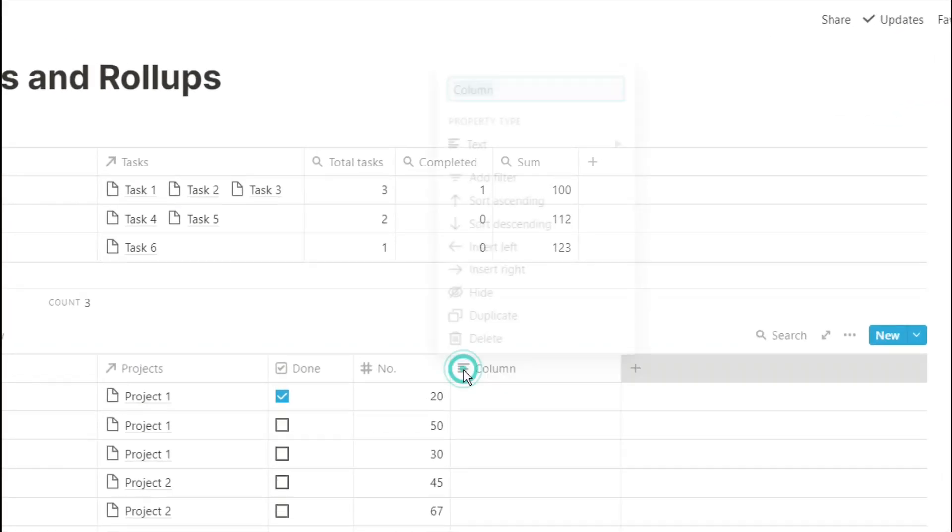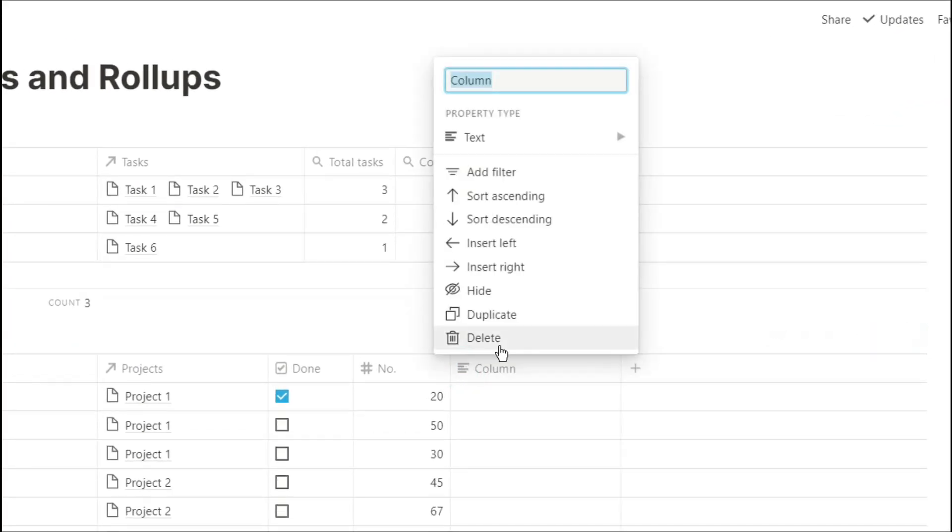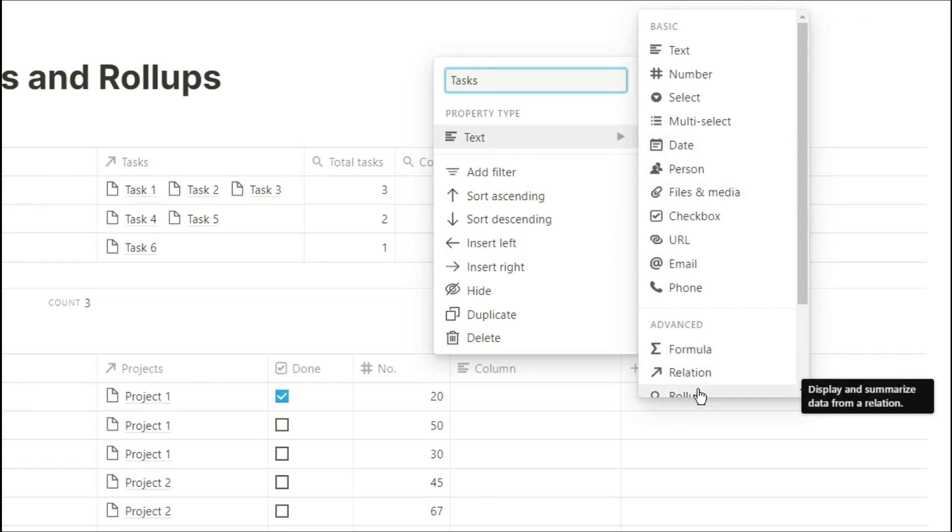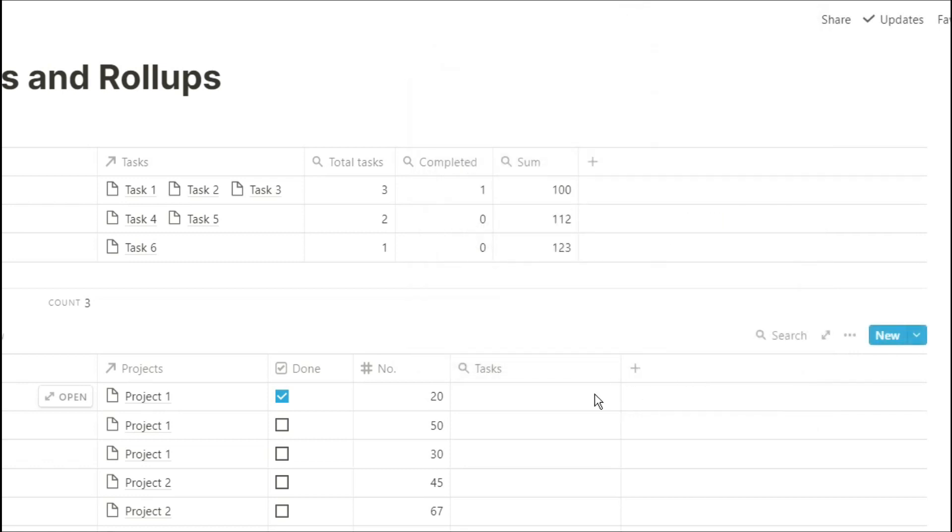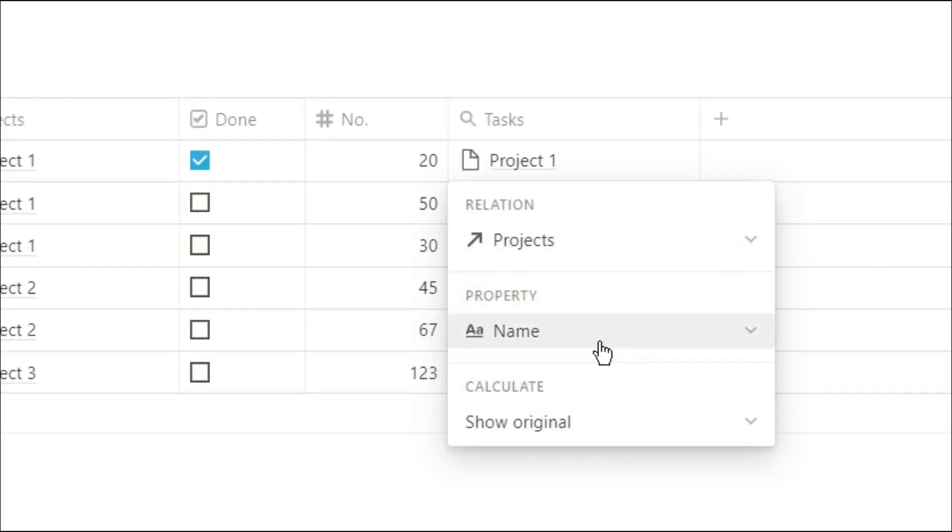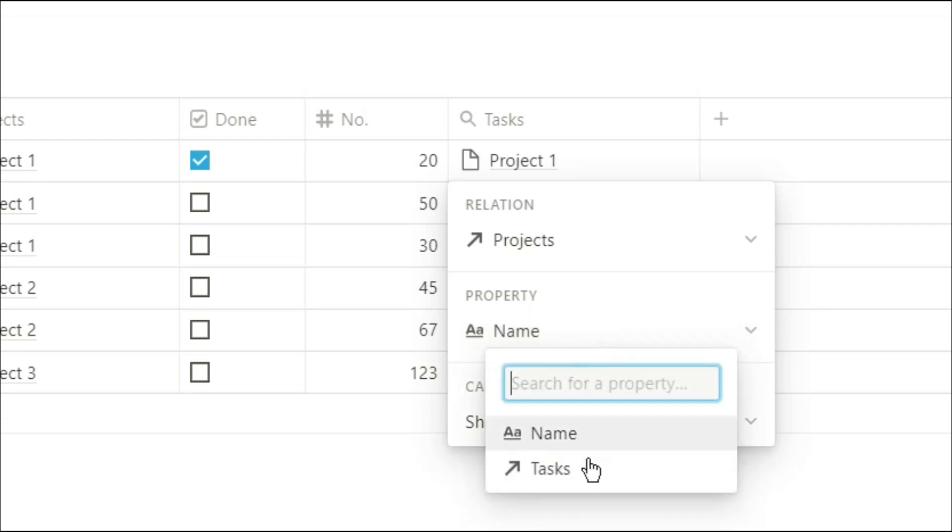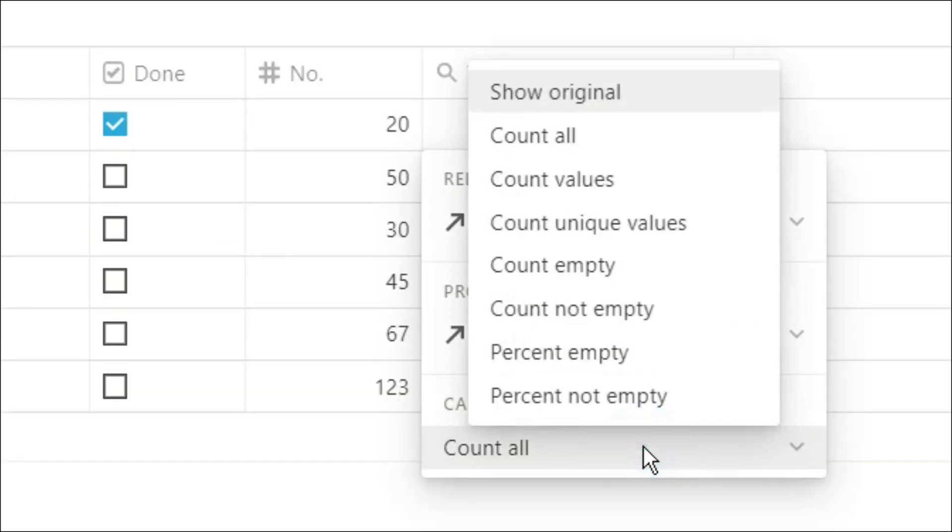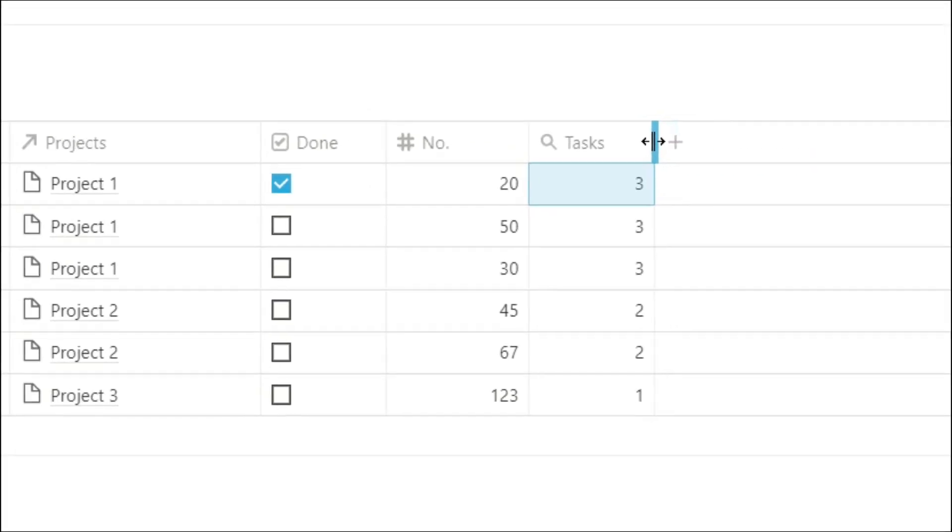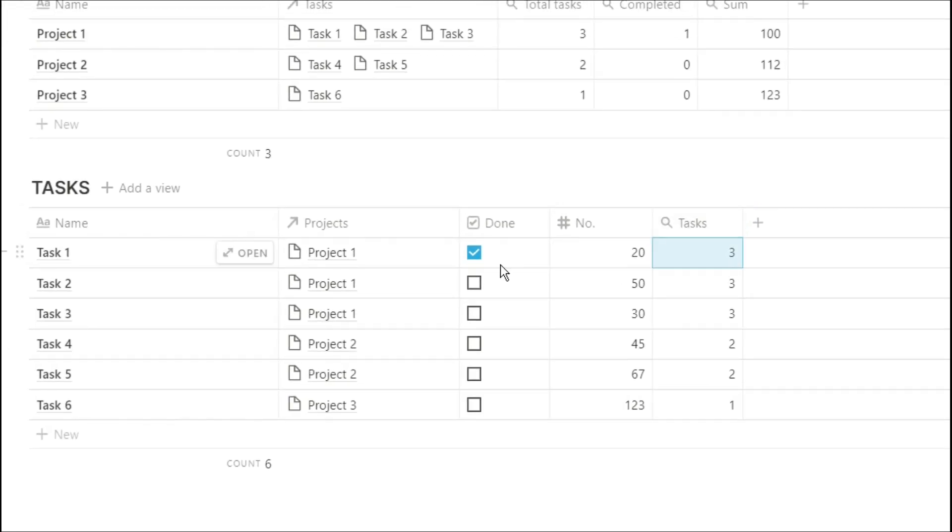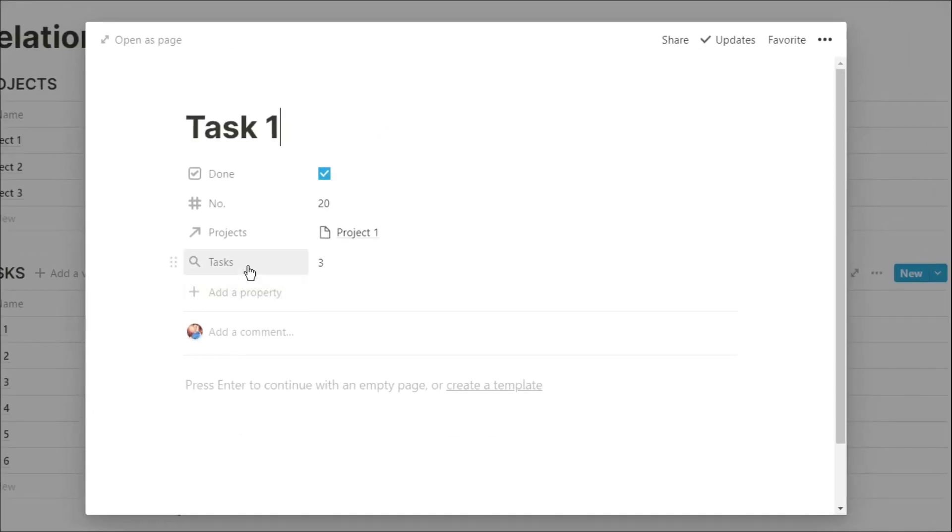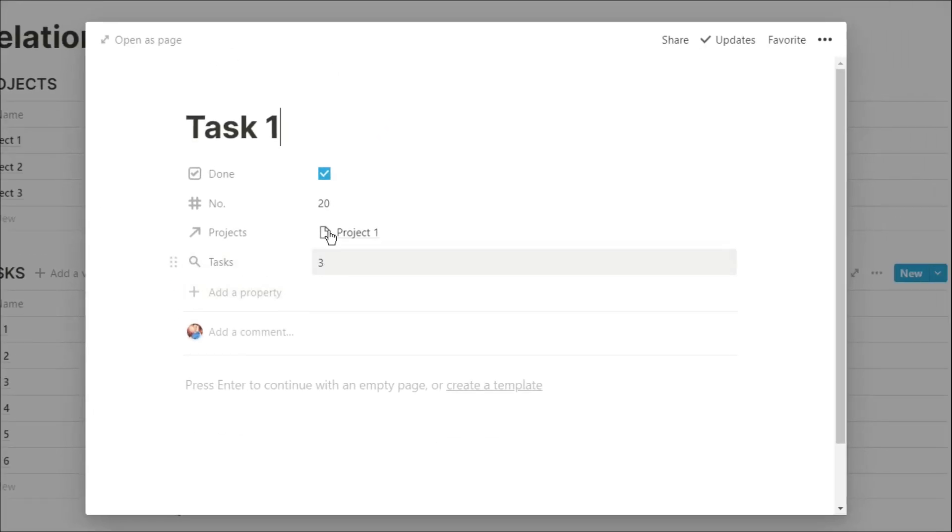Now if we were looking at the task instead of the project, and we wanted to know how many tasks were in the project that specific task was in, we would need to do a rollup in the task database. If we go to the task database and create a rollup with the projects relation and then count all, now we're counting all of the tasks related to the project that the task is currently in. So you can see task one is in project one and there are three tasks in that project. That means I can see the total amount of tasks in the project when I'm in the task, rather than having to be in the project. So as you can see, when we open up that task, you can see that information there instead of having to go to the projects to find that out.